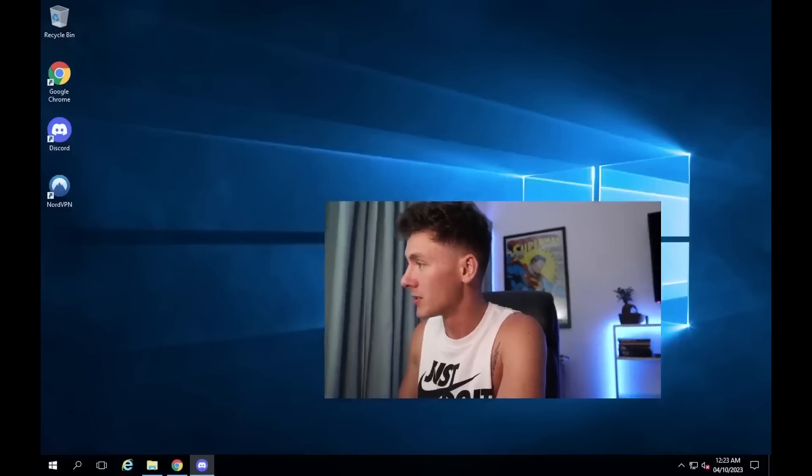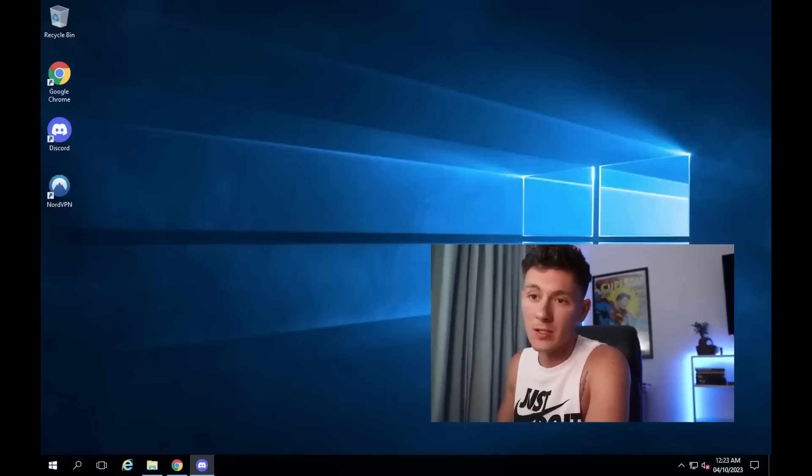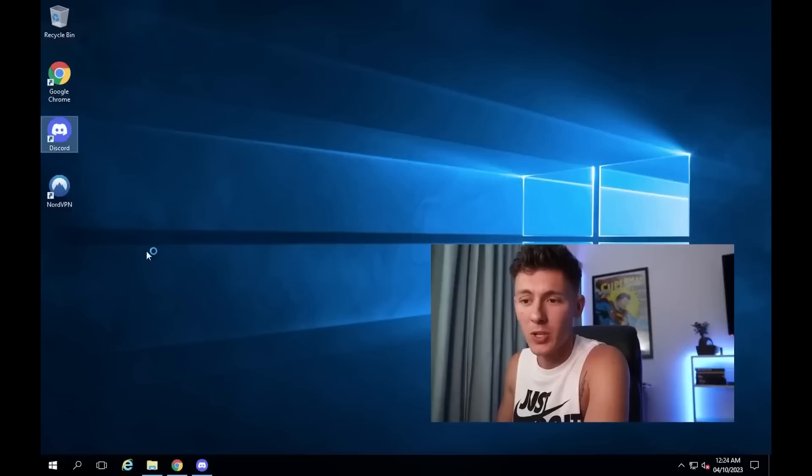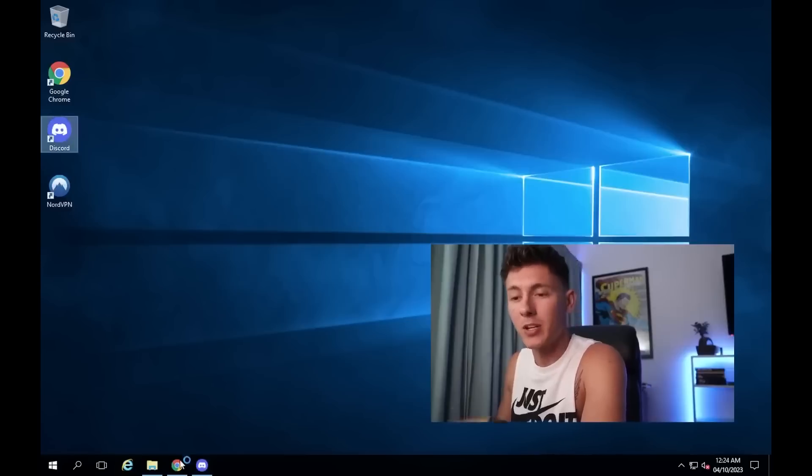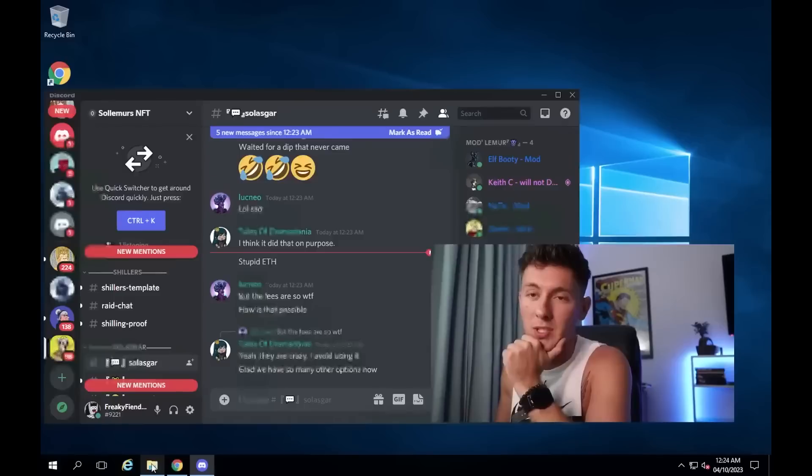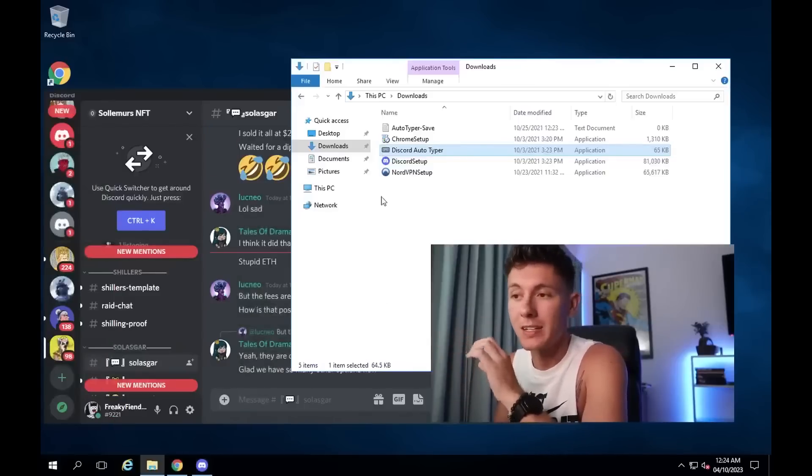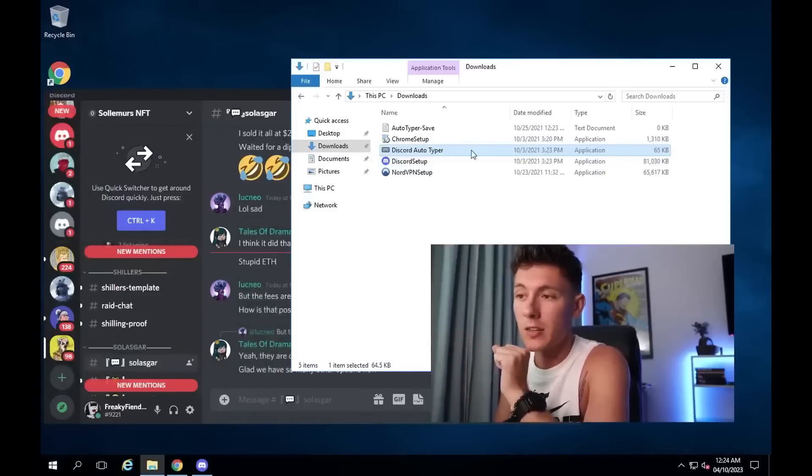I might as well show you guys how to do this. First thing you want to do is obviously fire up your Discord, and then we're going to use this program called Discord Autotyper. I'll put it in the link of the description so you can go ahead and download it.